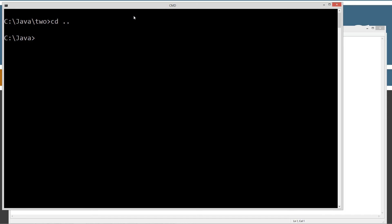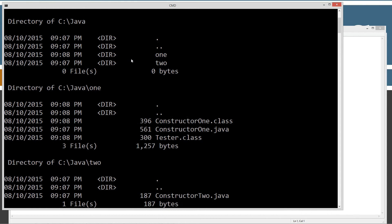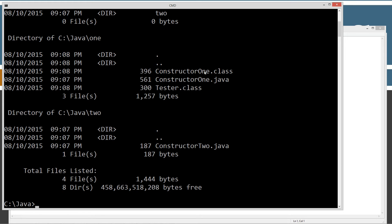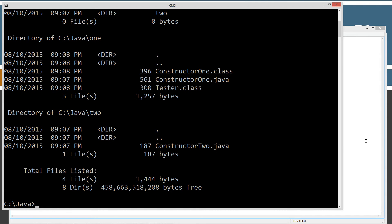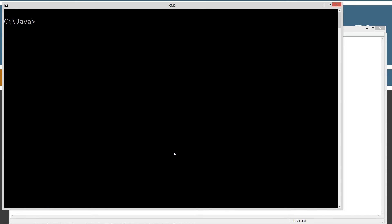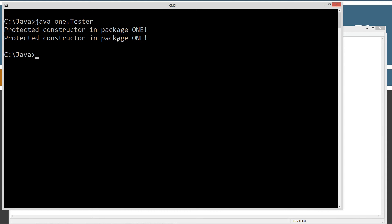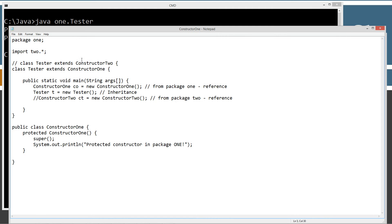Let's clear the screen, then javac one\constructor1.java. If we type dir /s, we'll see that constructor1.java compiled the constructor one bytecode and the tester bytecode. Over in constructor two, we don't have anything compiled yet — that's because even though we imported two.* here, we haven't actually tried to reference that class. Now let's run: java one.tester. We get 'protected constructor in package one' printed twice. The main method executed, we created our reference to a new constructor one object and invoked its constructor, which printed that. Then we created a new tester reference, invoked the tester constructor, which implicitly calls super and invokes constructor one's no argument constructor, printing the output again.